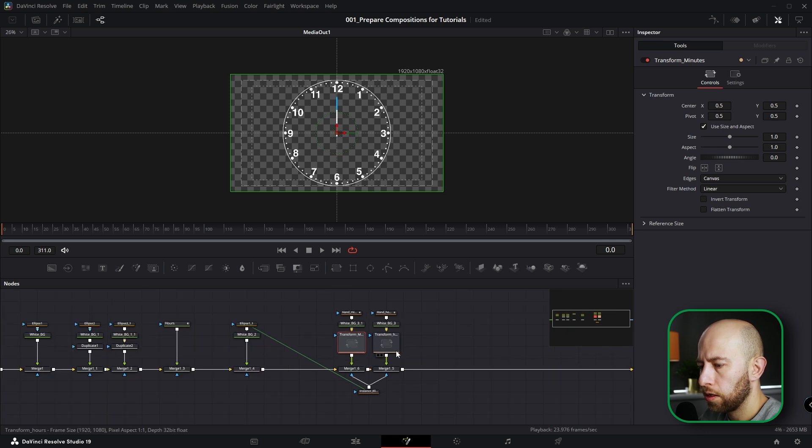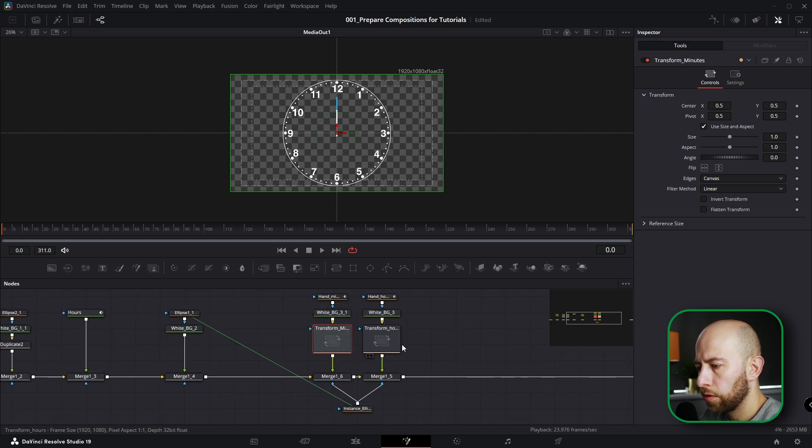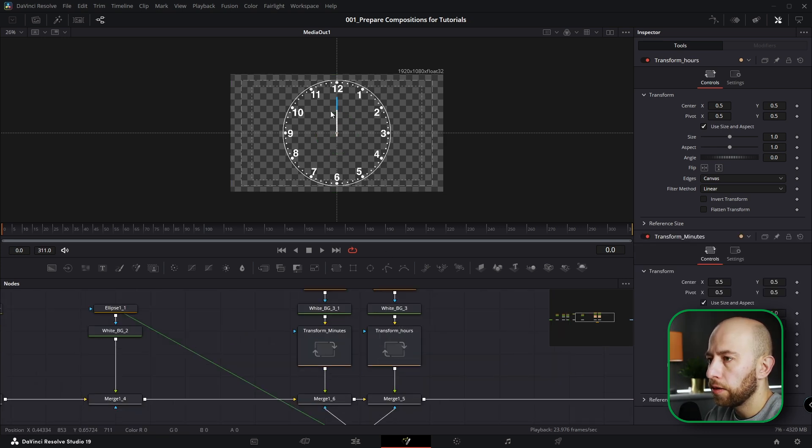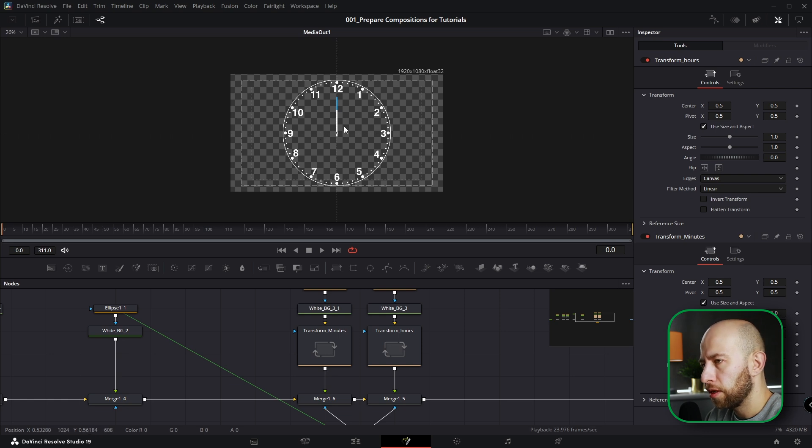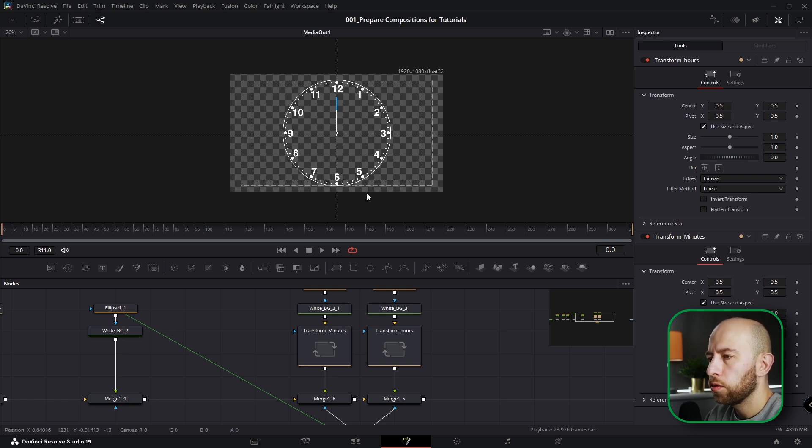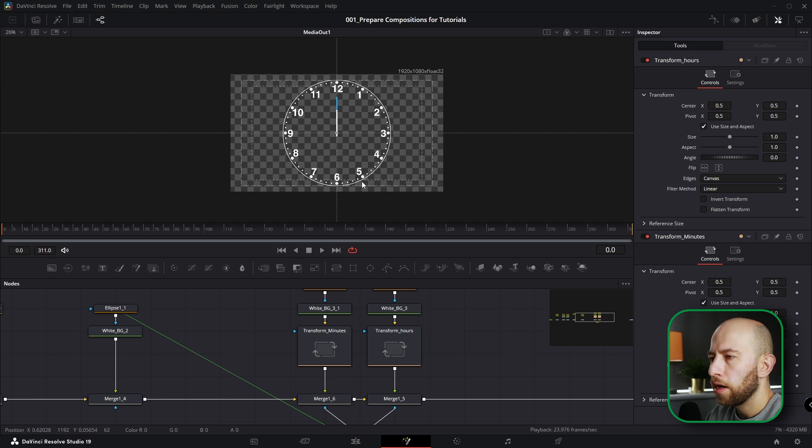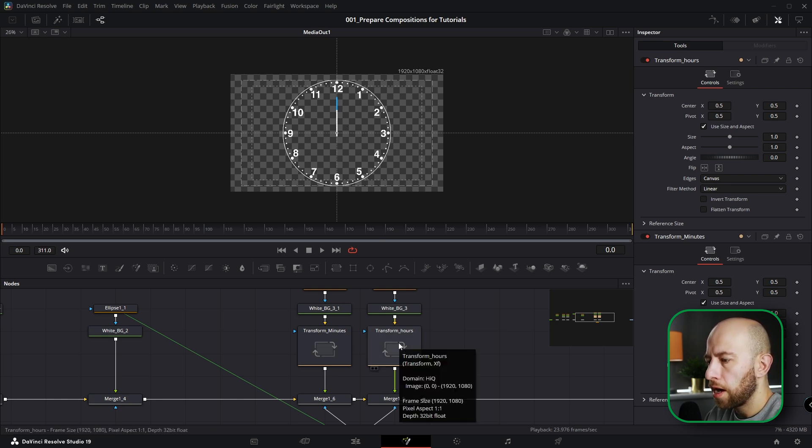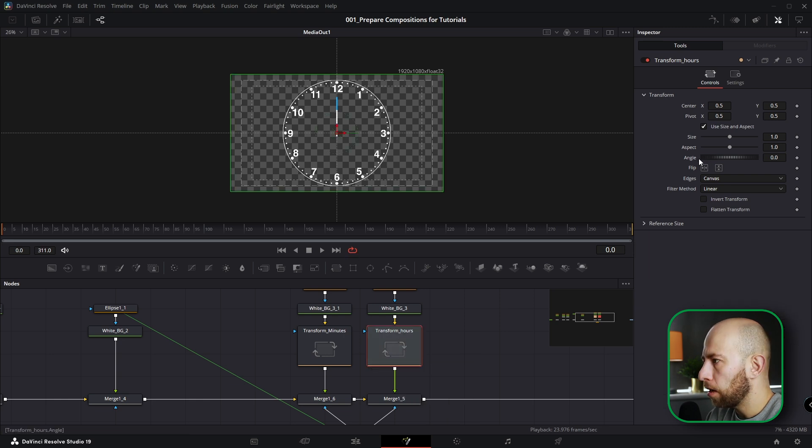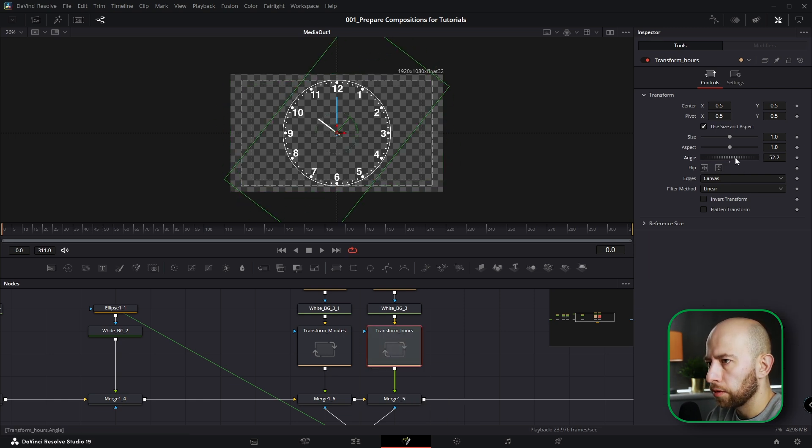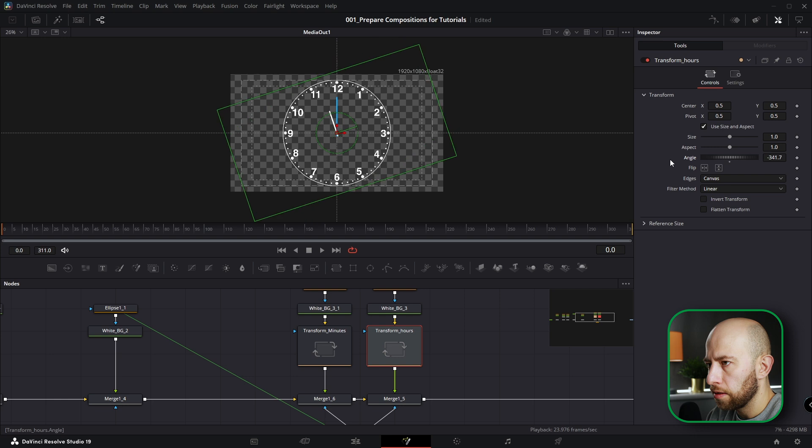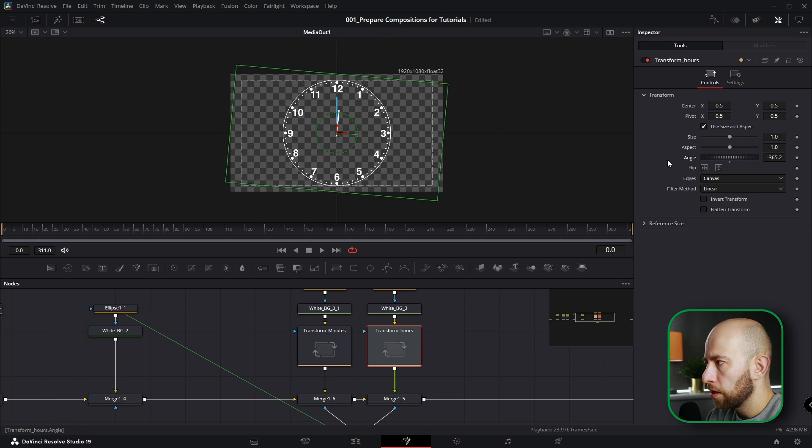I'm going to animate them so that when I always come back to Fusion composition I know what's going on. By the way, I want to do 12 hours animation. I mean it's not going to take, and I want to do 12 hours animation. So the hours transform angle will go around, so like this, right?